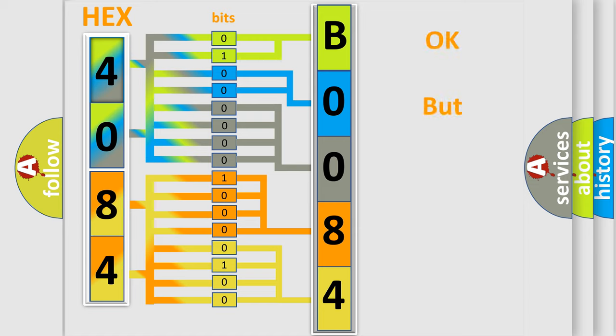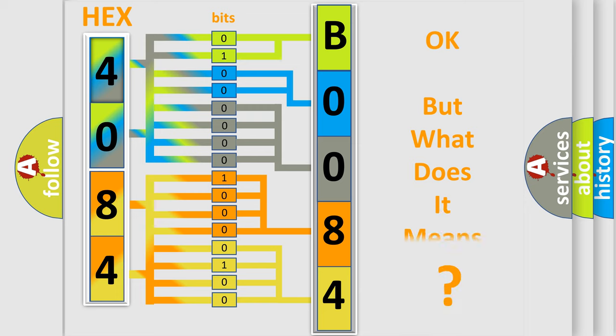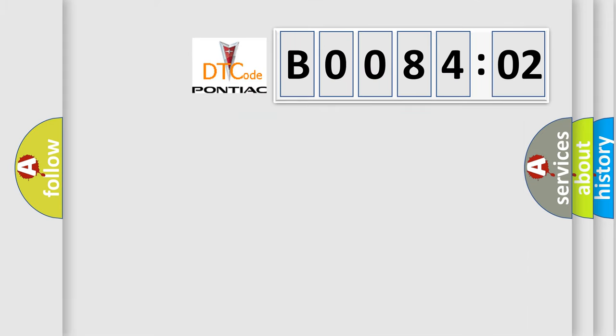The number itself does not make sense to us if we cannot assign information about what it actually expresses. So, what does the diagnostic trouble code B008402 interpret specifically for Pontiac car manufacturers?